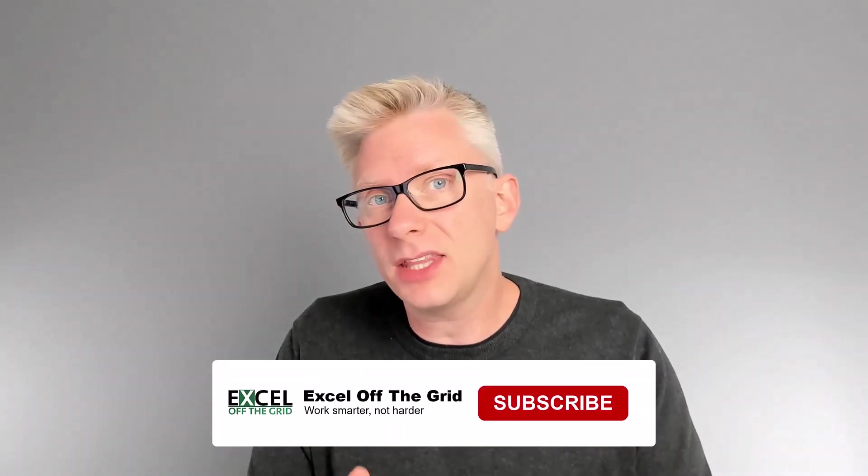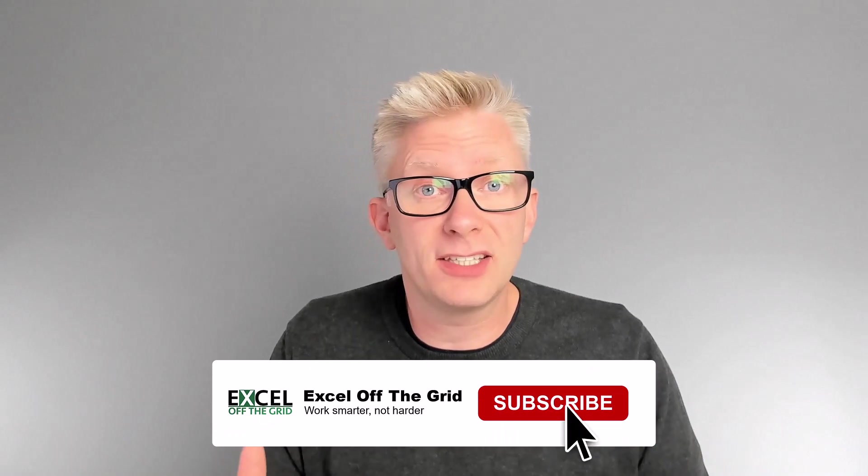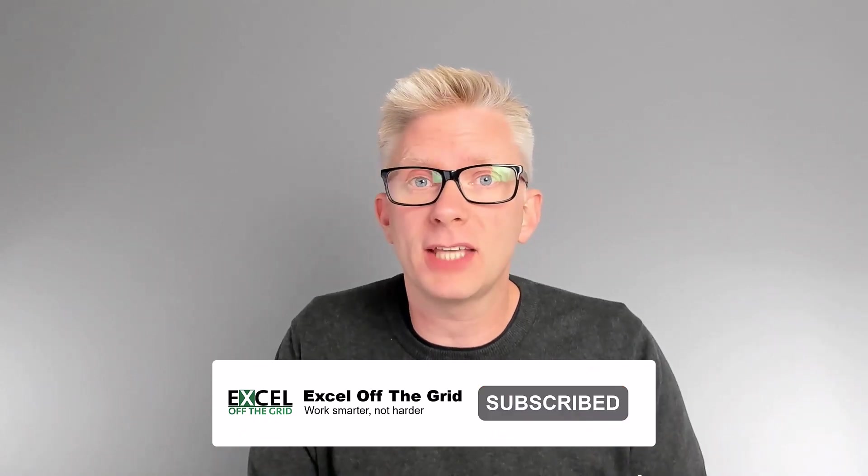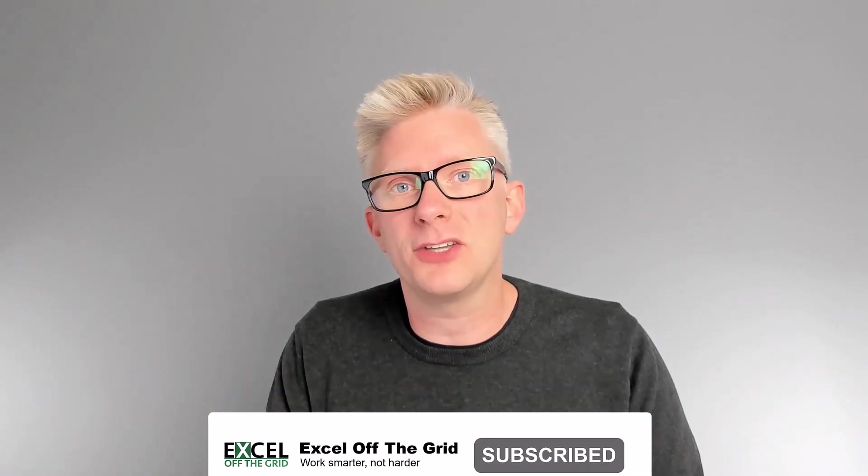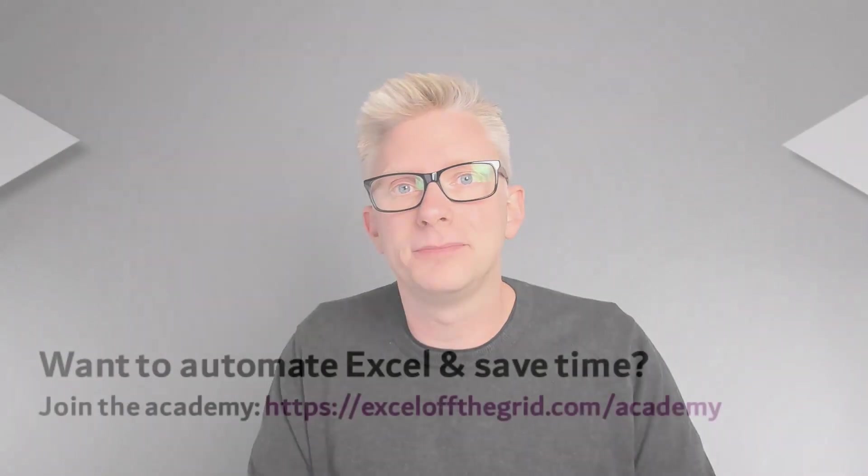So that's it. That's how we might accidentally send a file with the wrong values because we don't even know that we've deleted a previous file or we might have shared confidential information. So if you do use external links, take extra care to make sure you understand what's happening under the hood of Excel. If you like this video, don't forget to subscribe. Thanks for watching and I'll catch you next time.